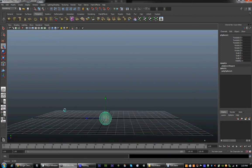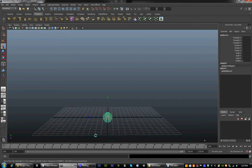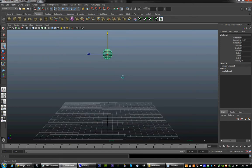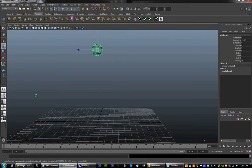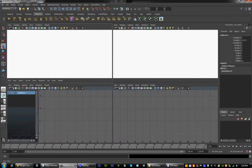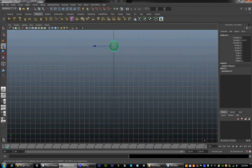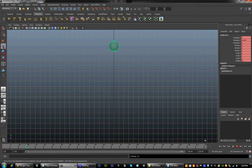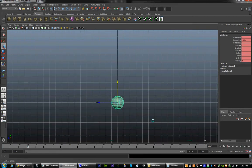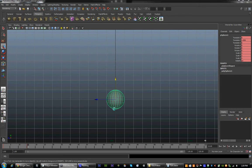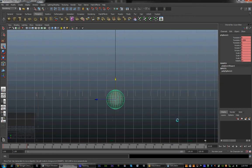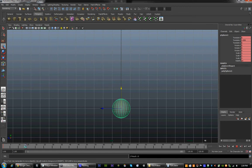To make a ball bounce, we are going to use the grid as our ground, and we are going to drag the ball up so we give it room to bounce. We are going to animate from the side view — spacebar to enter it. We are going to hit S to key the first frame, and then go maybe 15 frames in and bring the ball down until it is touching the ground. Hit S, so we have two keys.